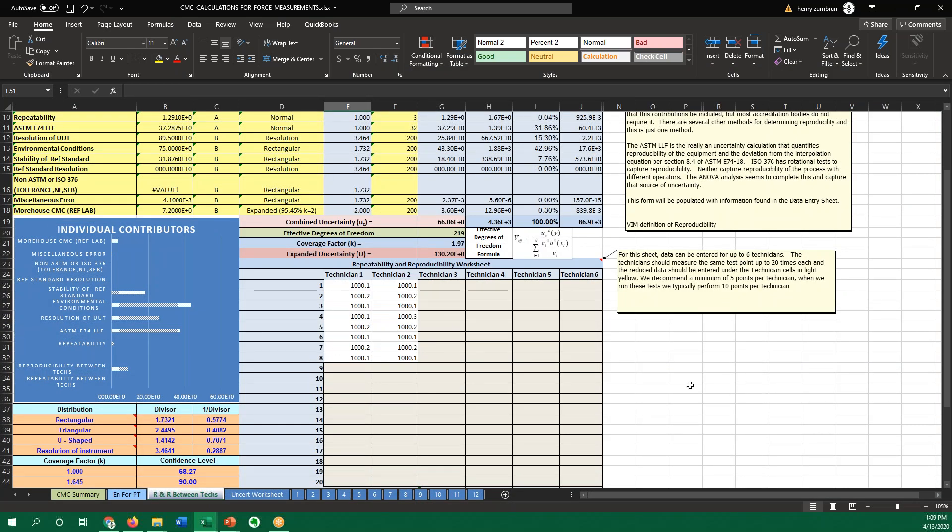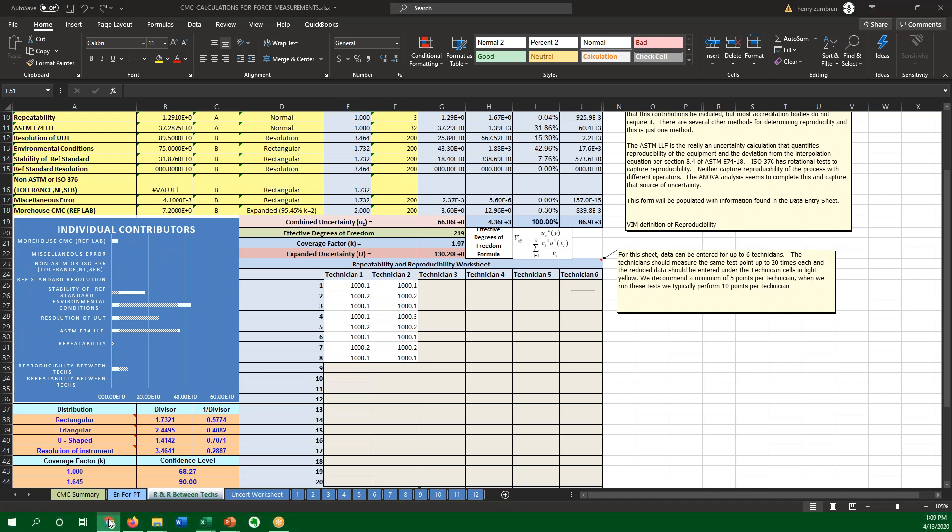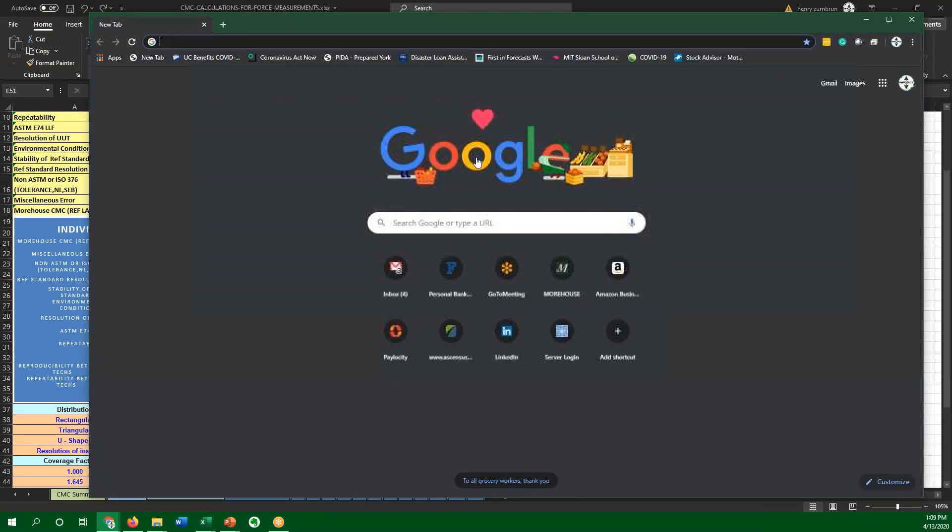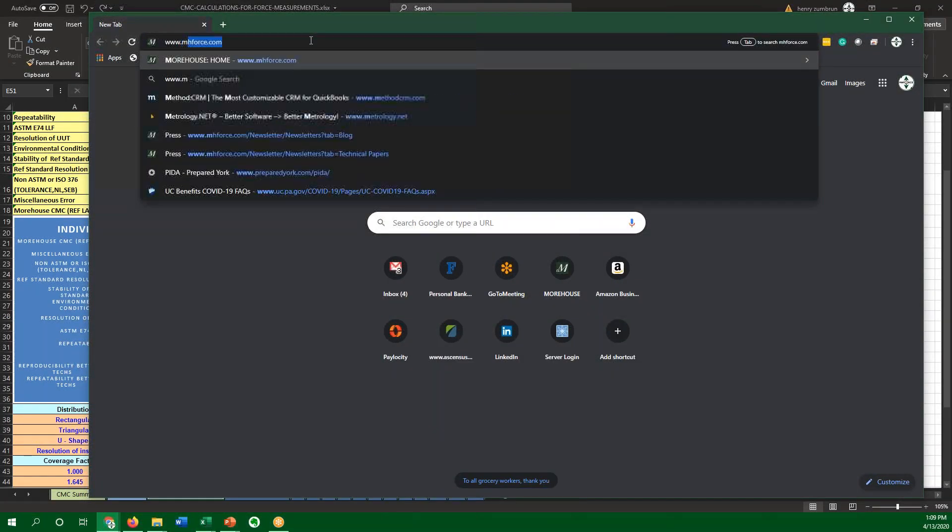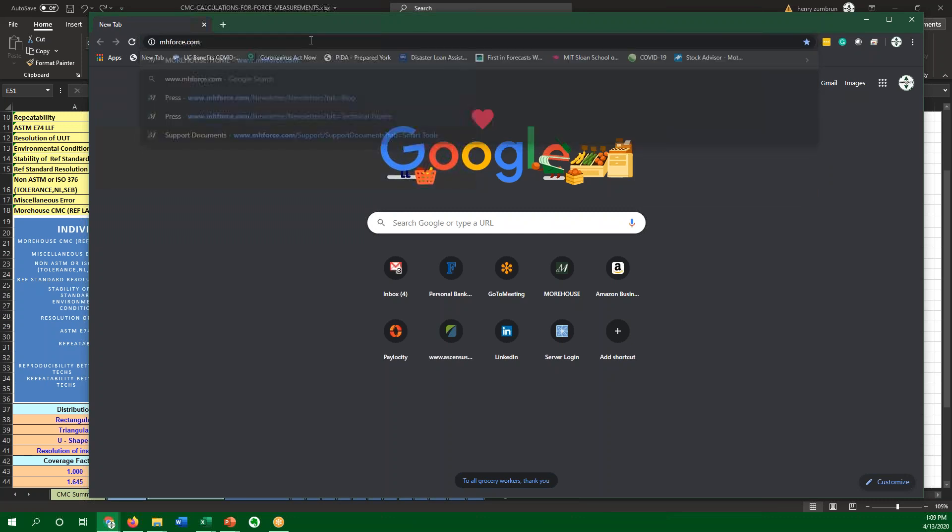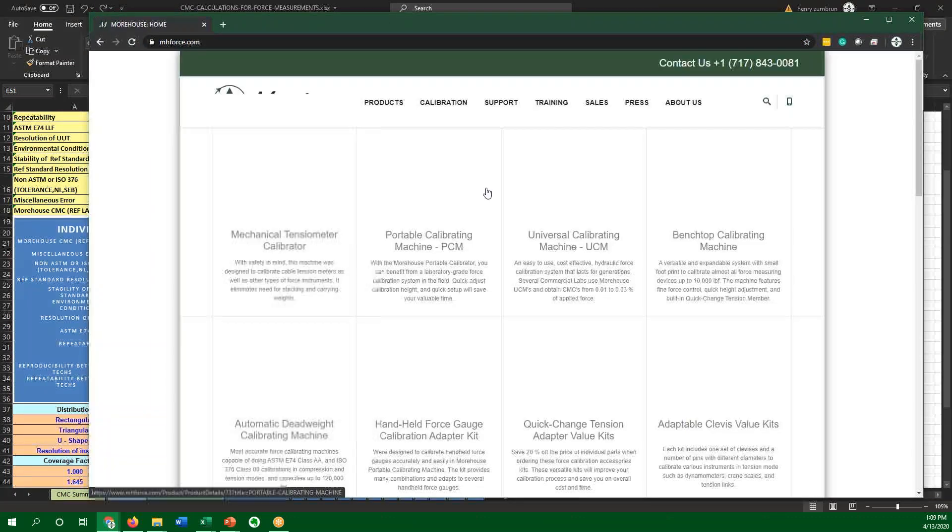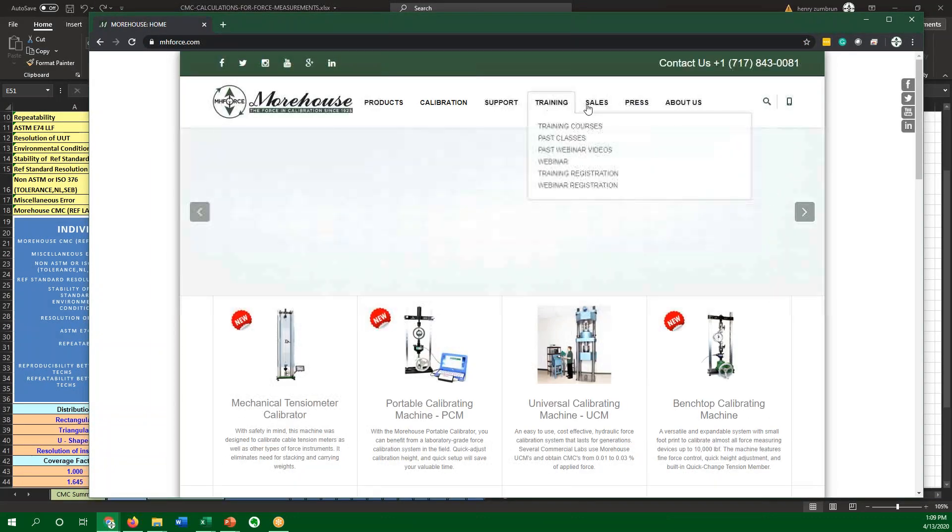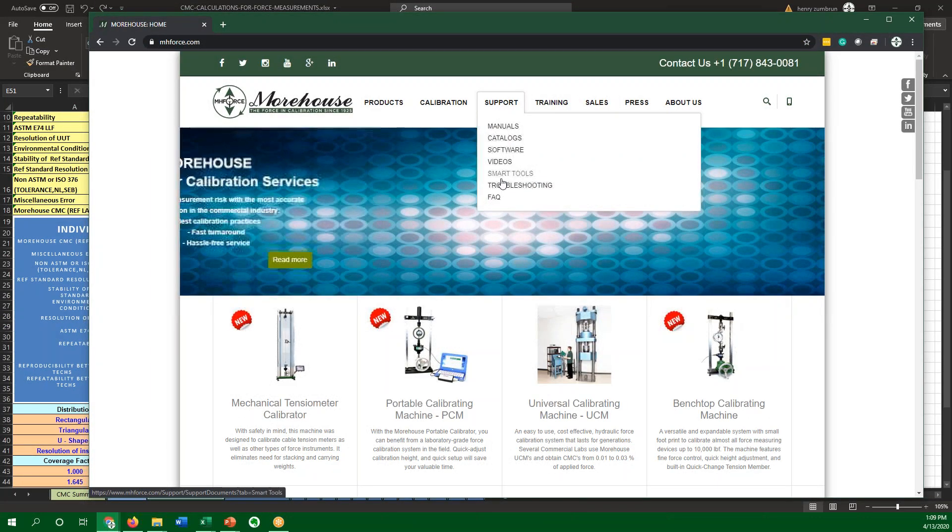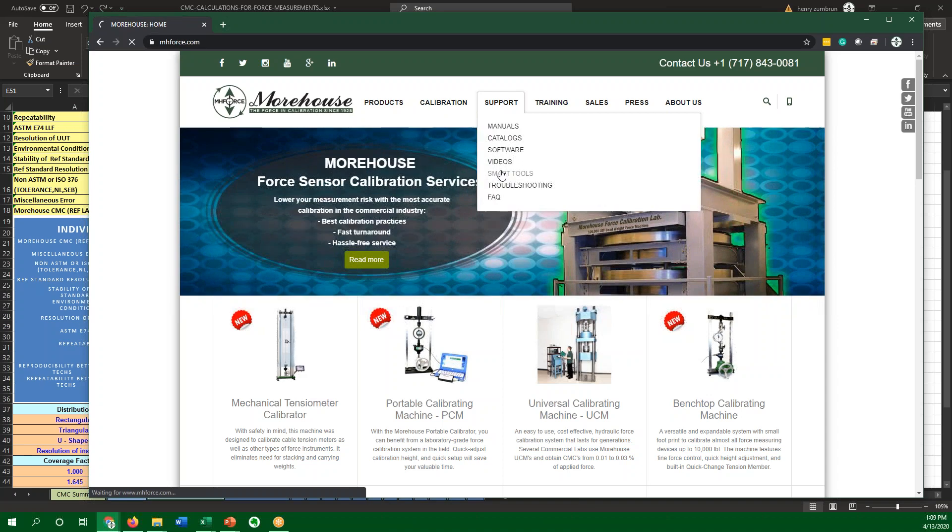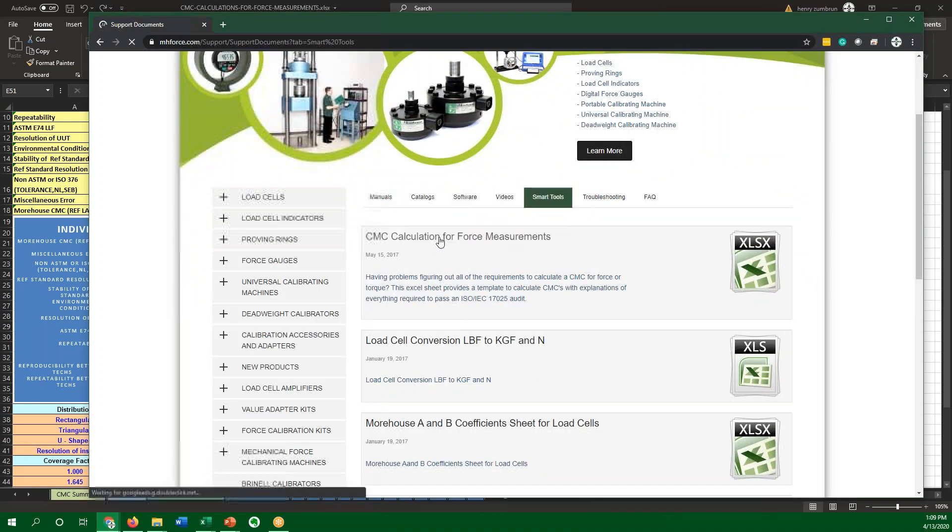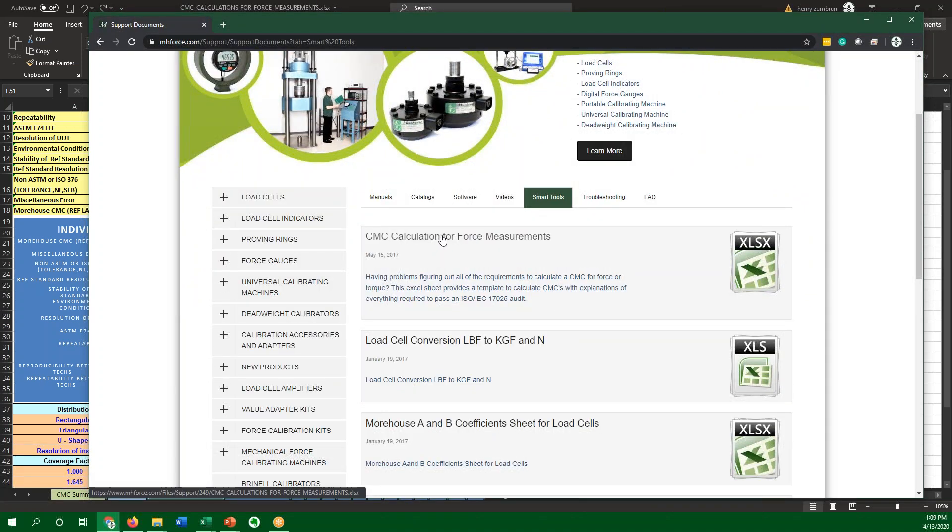So that's it. The other thing I can show everybody is, if we look at this, where can you get this? You can go to mhforce.com. If you want our spreadsheet, you can go to support, smart tools, and right here, CMC calculation for force measurements. It is free. Our passion is to help you make better measurements. This is part of our passion.